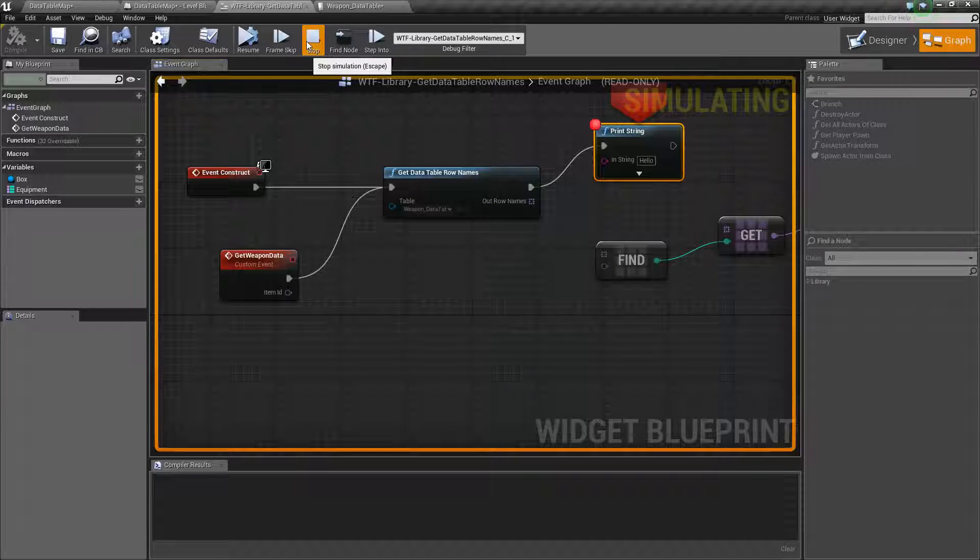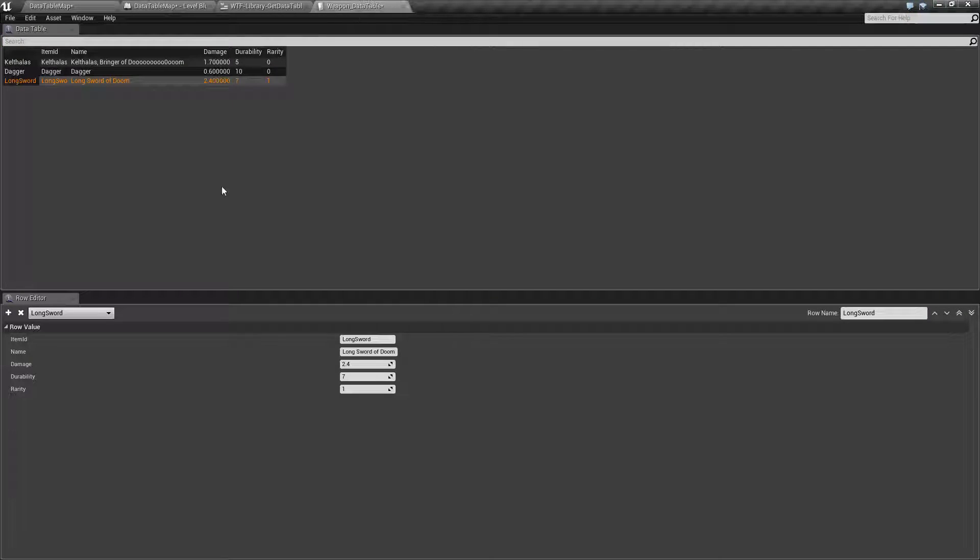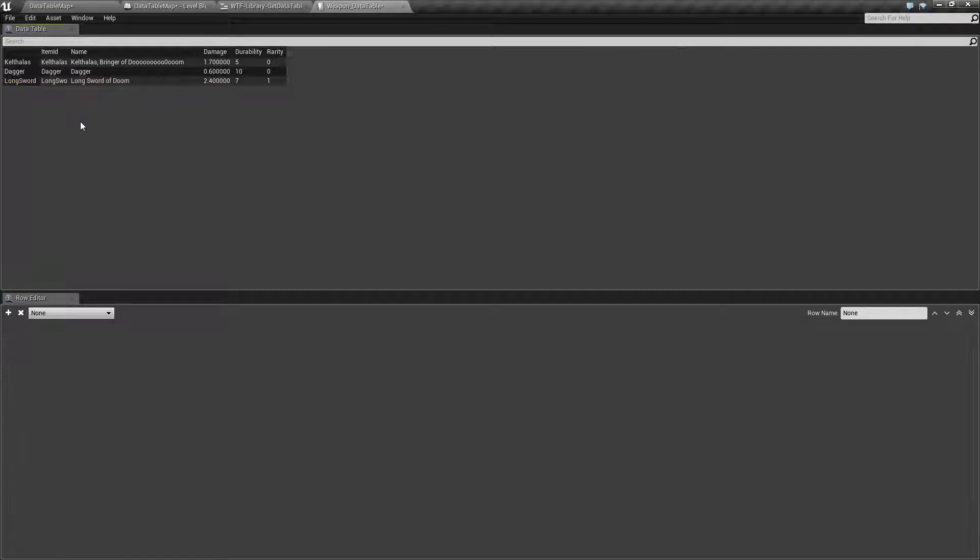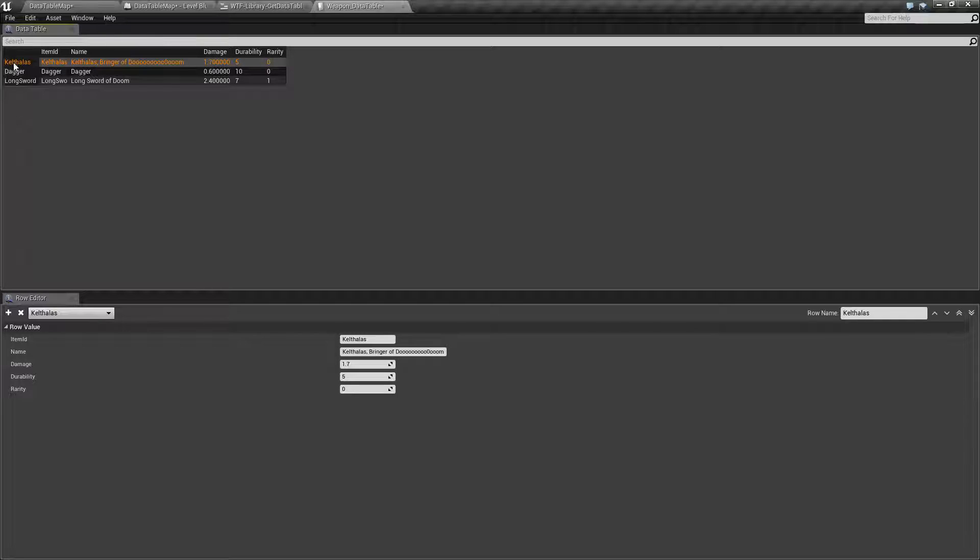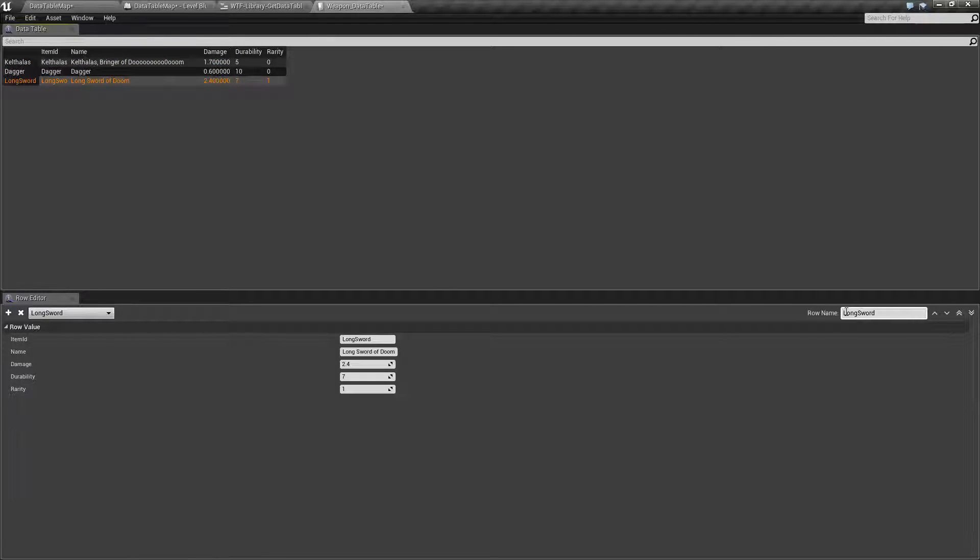So we have three items. If we actually look at the data table we can see that yes. Here's my row name, Kelthalos, Dagger, and Longsword which you can see here.